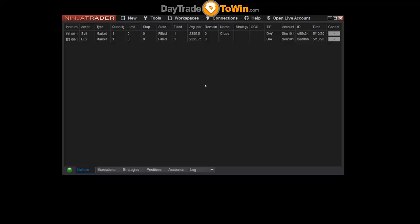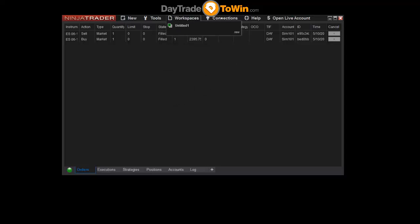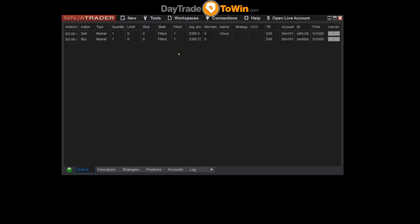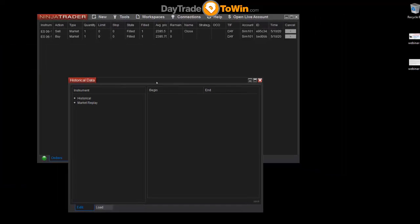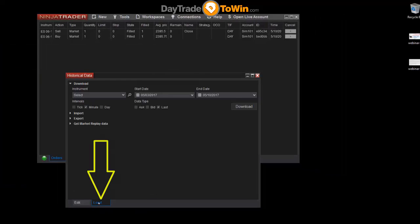The steps to do that are a little bit different than in NinjaTrader 7. So with NinjaTrader 8, the first thing you're going to need to do is go to the Tools area and then go to Historical Data. In this Historical Data window, you'll need to click on Load and then click Get Market Replay Data.